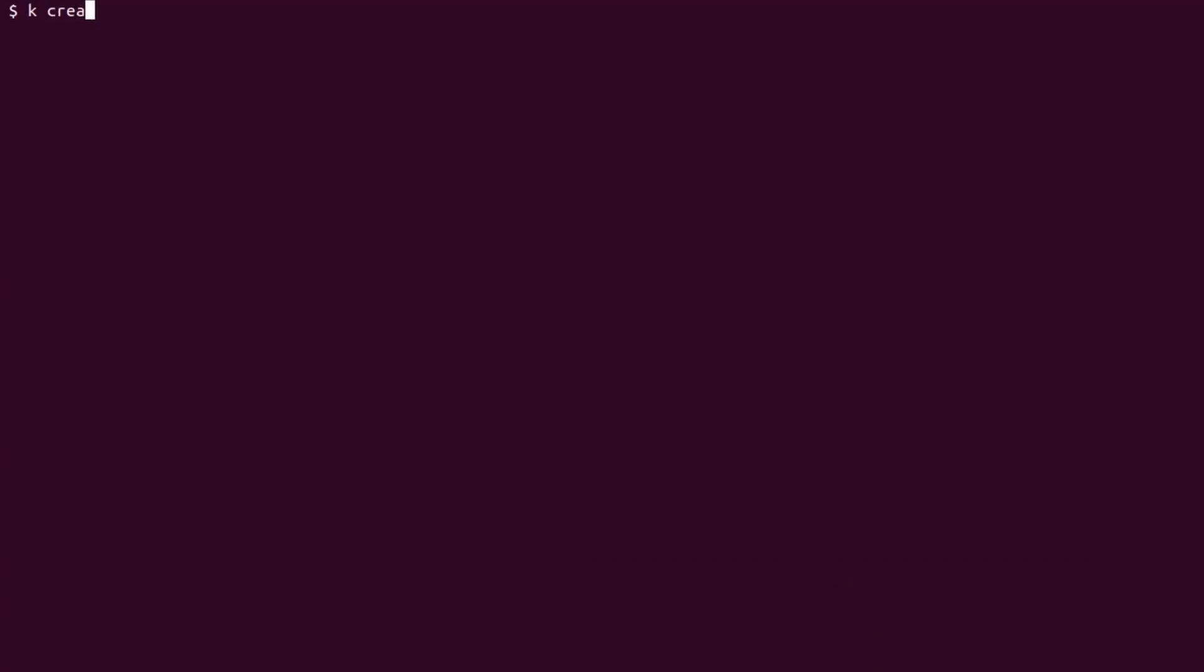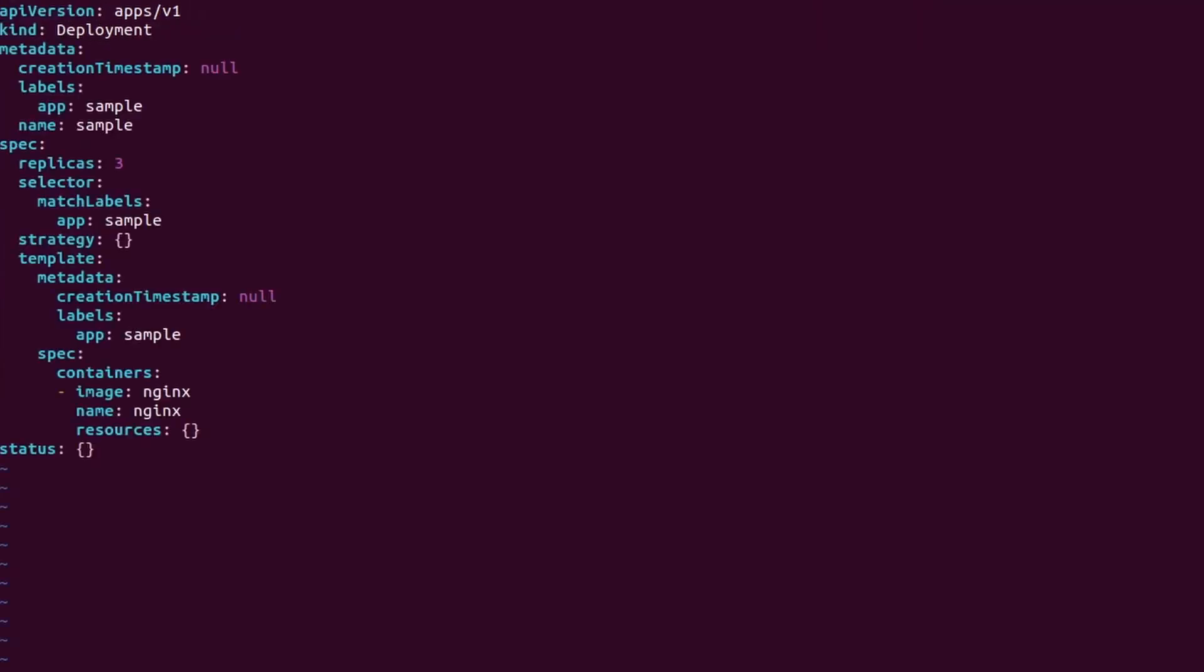Let's start working with them and create our first deployment. I'm going to create a deployment named sample, which launches three replicas of NGINX. Rather than issuing the command, I save the output as YAML in a file using the dry run and output flags. I could modify the manifest before applying it, if I wish. However, let's keep it as it is for now.